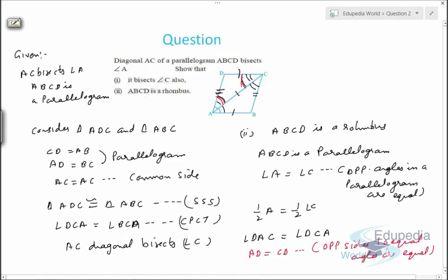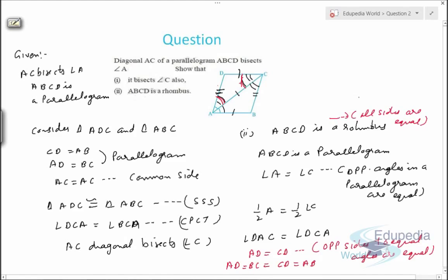Sides opposite to equal angles are equal. Since ABCD is a parallelogram, AD equals BC. So AD equals BC equals CD equals AB — all four sides are equal. Since all four sides of a parallelogram are equal, ABCD is a rhombus. All sides are equal.